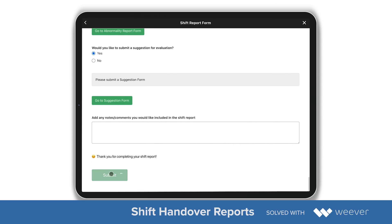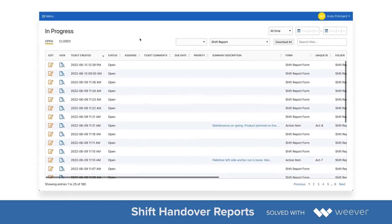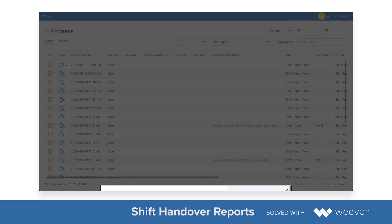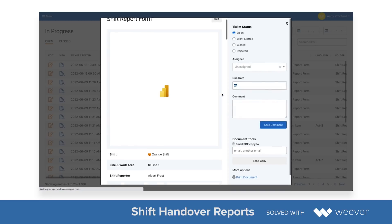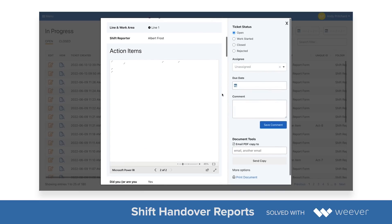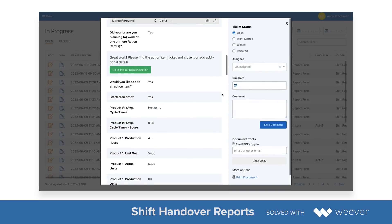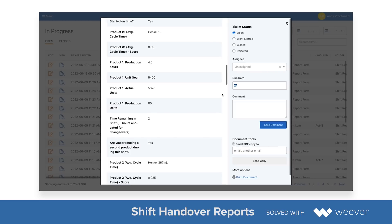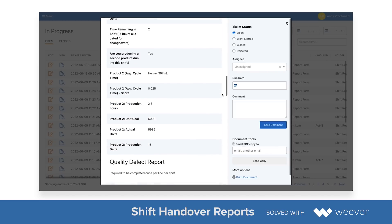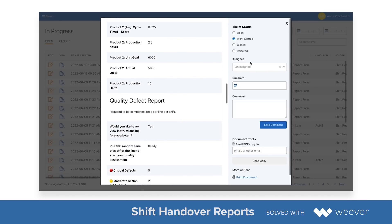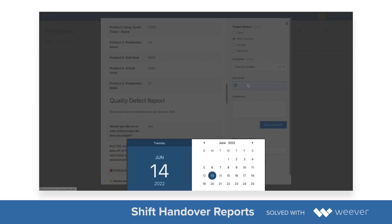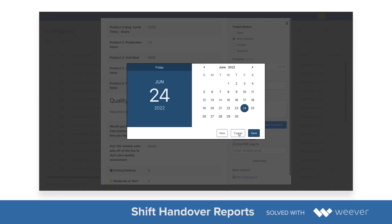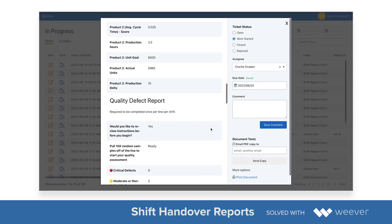I can also add any notes or comments I'd like to add to my report. All this information is captured in the in-progress section, where shift managers or whoever has access can review the data. They can edit the forms as well, and can simply close the report if there are no issues, or assign a due date and add additional comments.